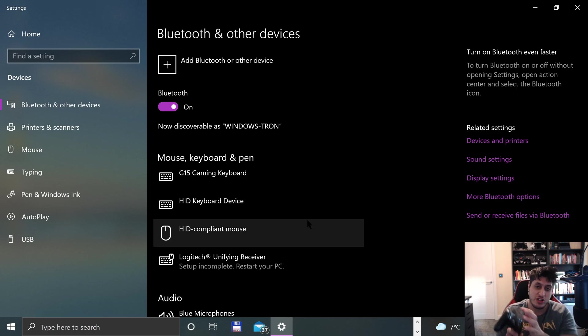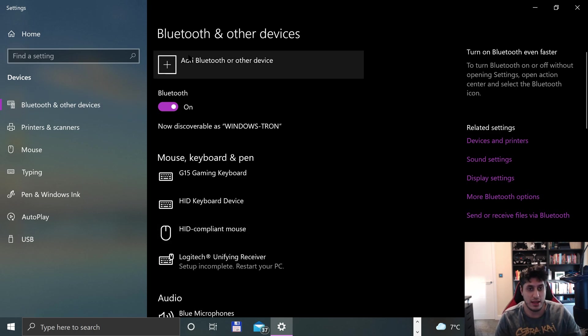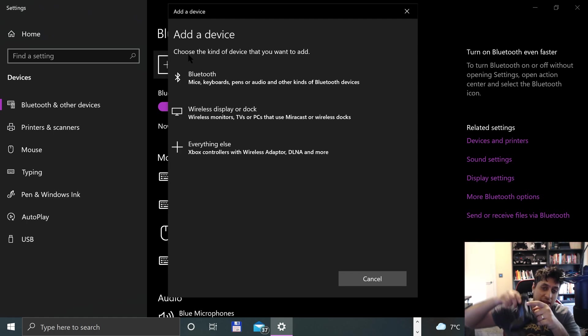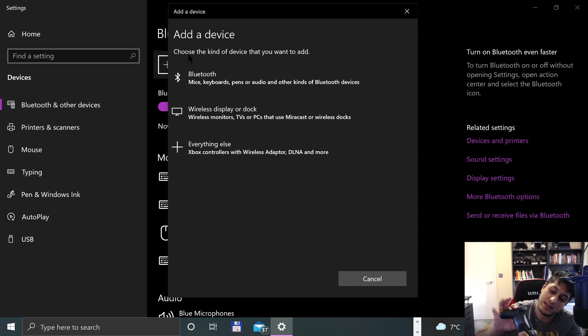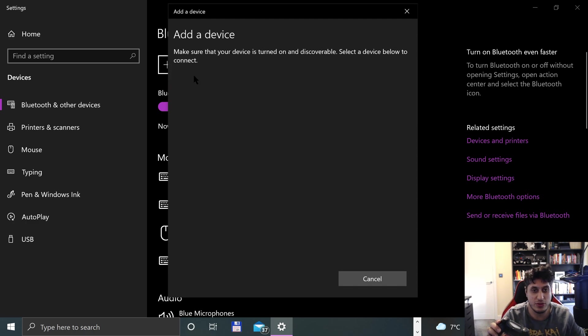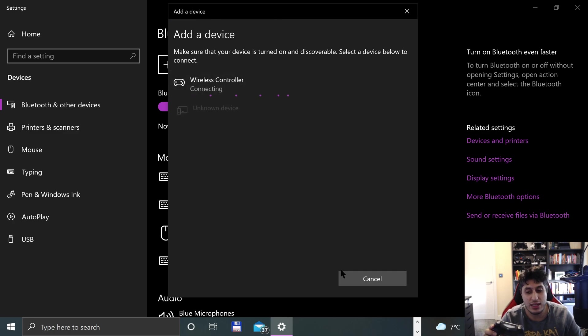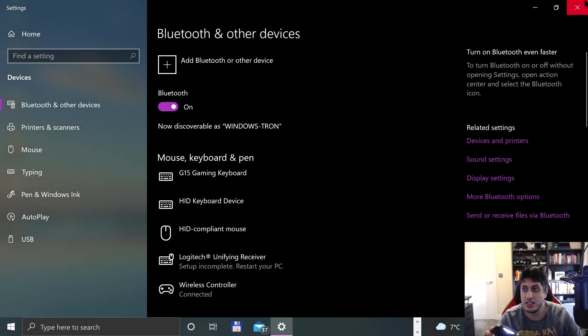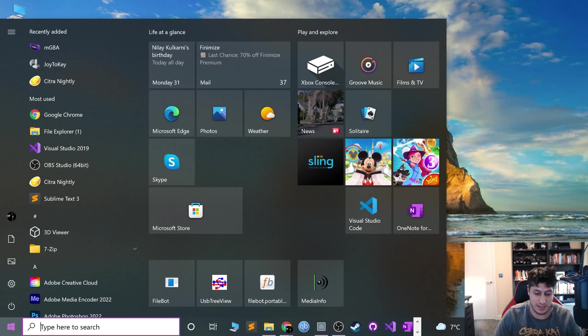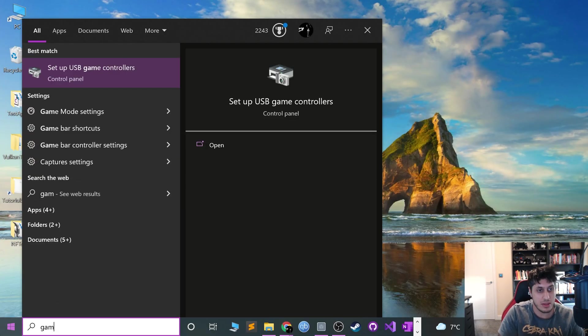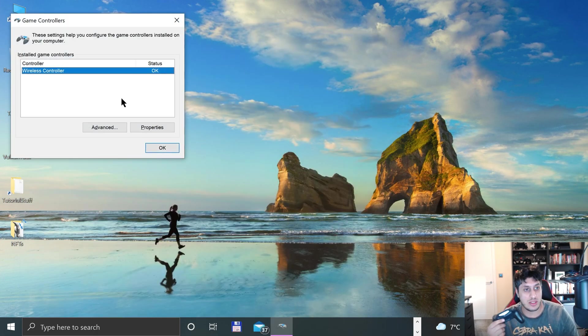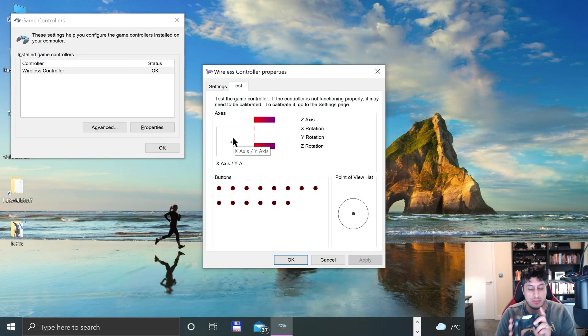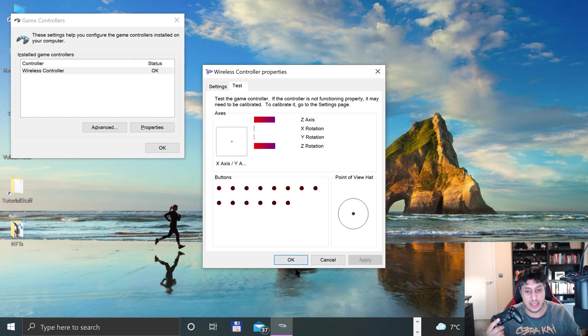So now let's put it in pairing mode. Press Share and PlayStation, and the LED will start flashing fast. Go to Bluetooth, click wireless controller, and connect. That means it's connected. Click Done, close that down, and if we launch Game Controllers and go to Properties, it picks up our controller. Fantastic.